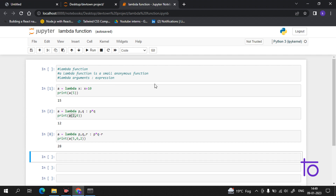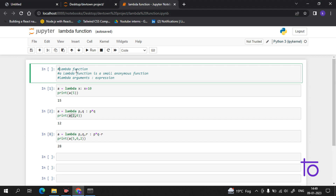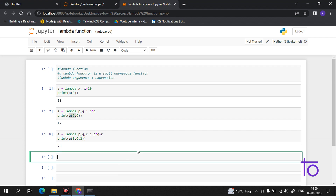Now coming to the next part — why do we use lambda functions? It is important to know the reason why we use something we are learning. You can perform operations in a lambda function if you have an n number of expressions. Let me show you with an example, because without an example everything is difficult to understand.